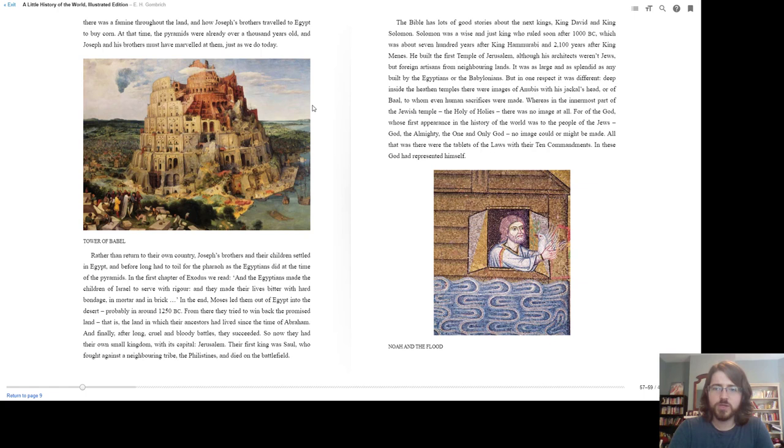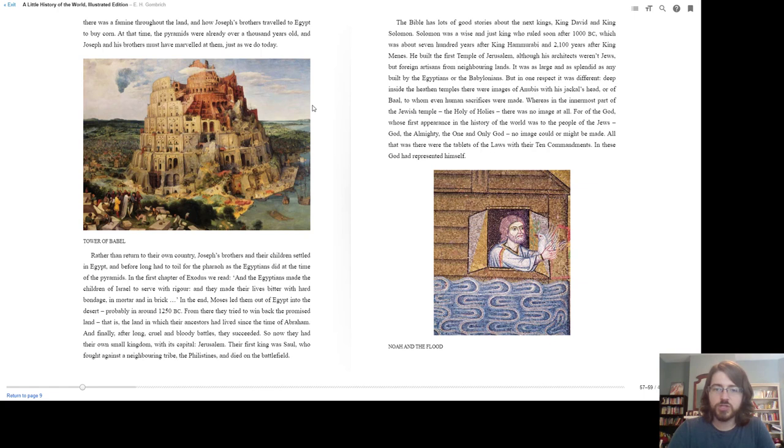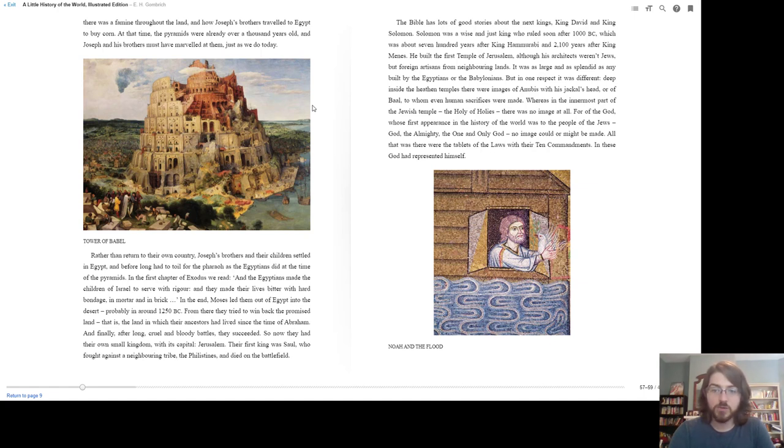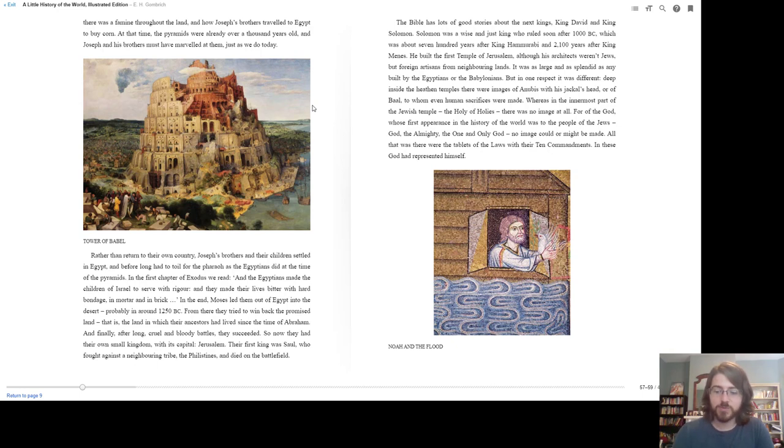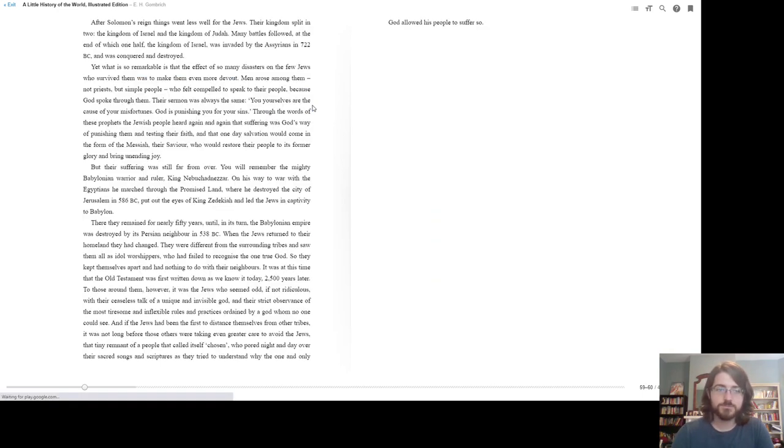But in one respect, it was different. Deep inside the heathen temples, there were images of Anubis with his jackal's head, or of Baal, to whom even human sacrifices were made. Whereas in the innermost part of the Jewish temple, the Holy of Holies, there was no image at all. For of the God whose first appearance in the history of the world was to the people of the Jews, God the Almighty, the One, the Only God, no image could be or might be made. All that there was were the tablets of the laws with their Ten Commandments. In these, God had represented himself.